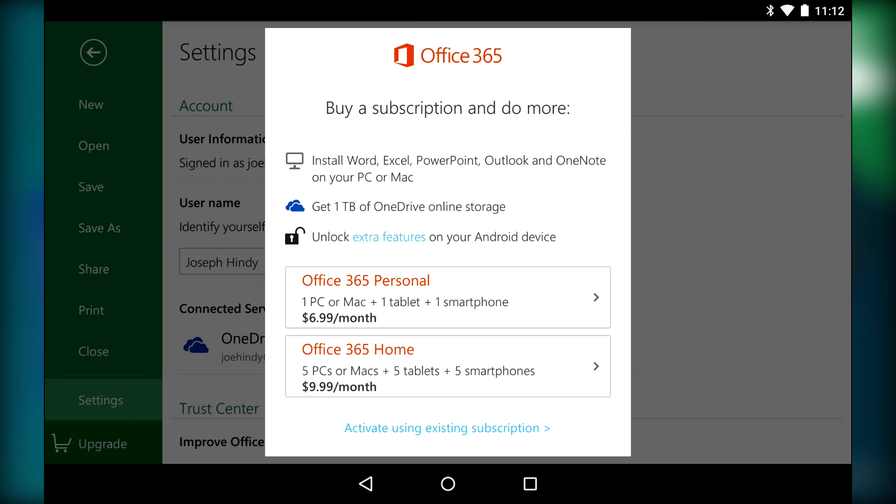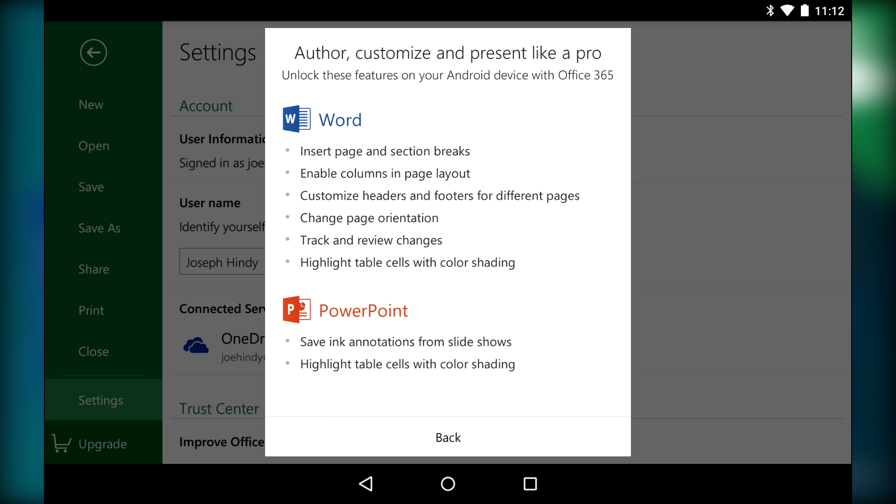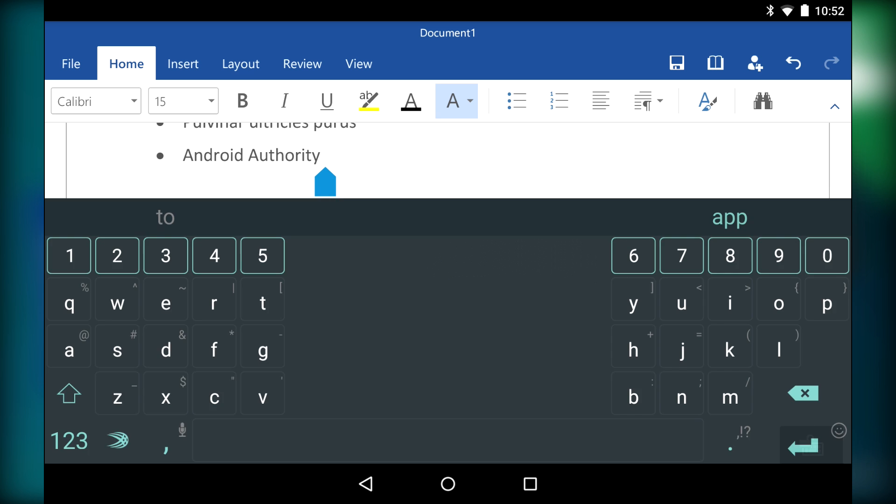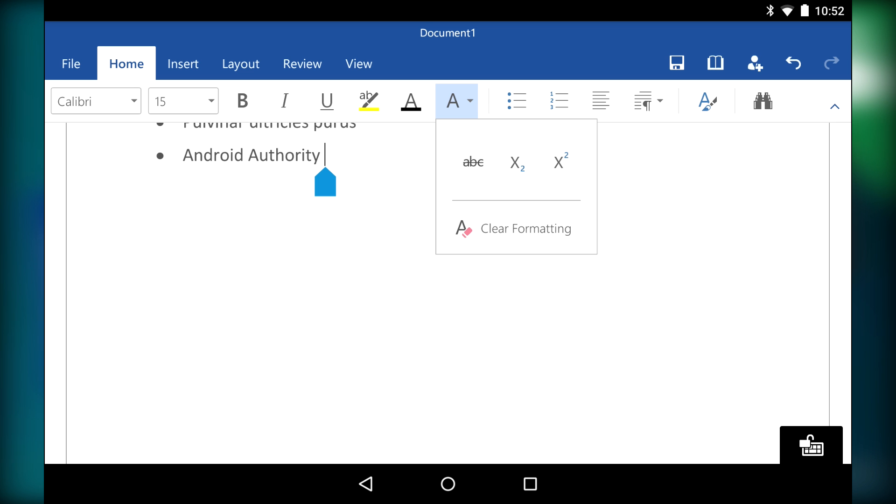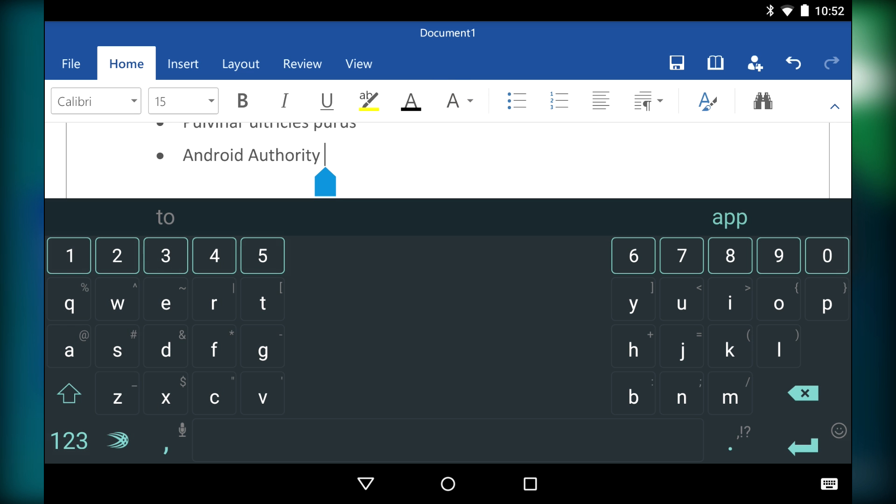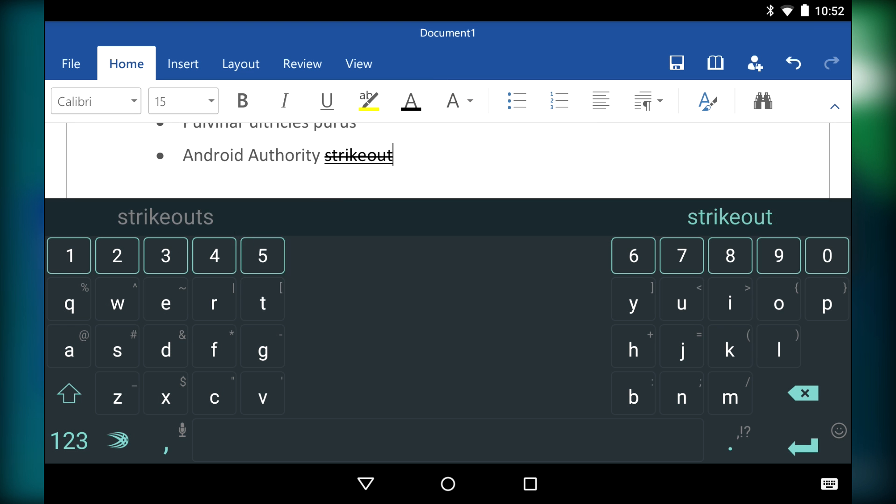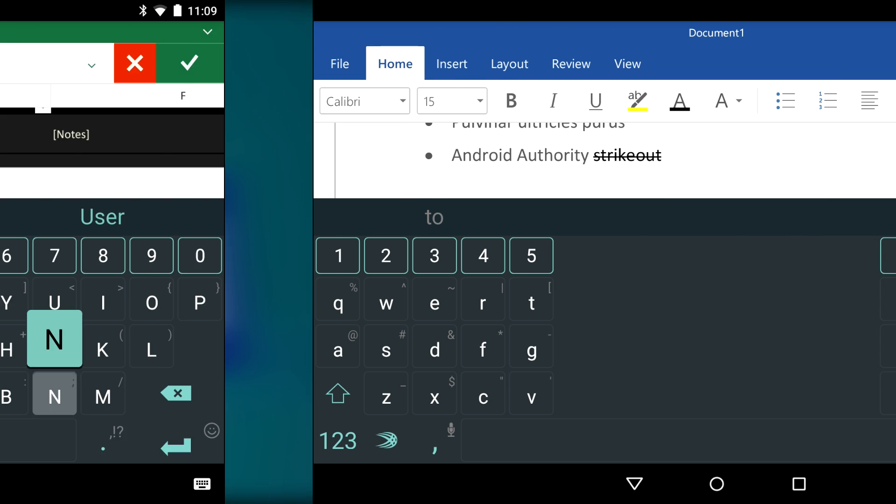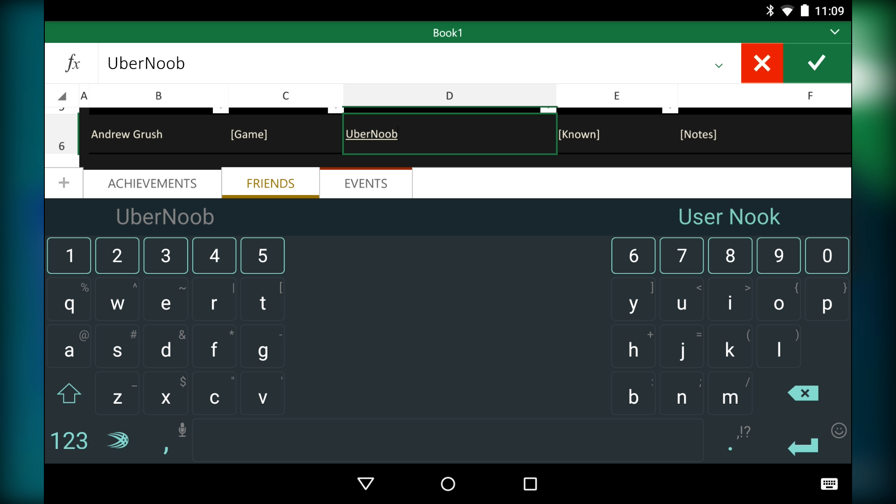There are those who may try to get angry about having to sign into a Microsoft account to use these applications, but you may recall that you have to sign into a Google account to use pretty much any Google application, and this is really no different. It is a bit inconvenient, especially if you don't have a Microsoft account, but it's not necessarily a bad thing.